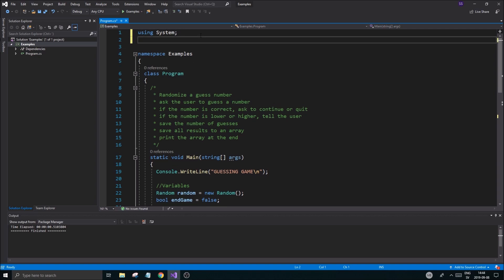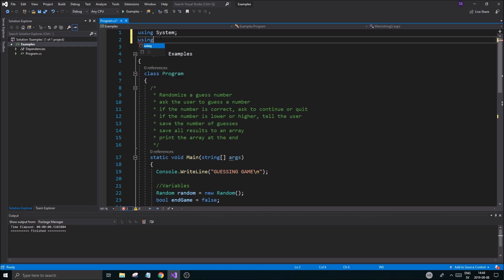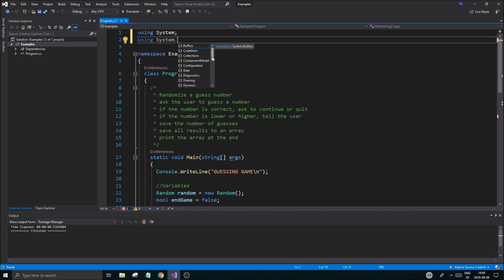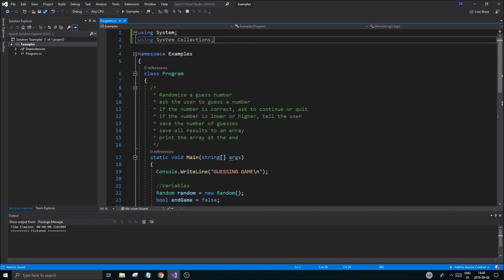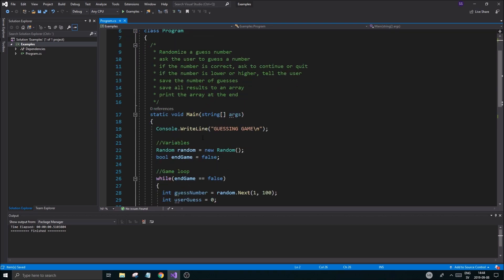I'm going to add a using directive here — this is where we include different libraries, either standard ones or stuff that people have created for us. If you type a dot you'll see a lot of options: threading, text, security, runtime, all that stuff. I just need to find Collections, and once you include that you'll get a bunch of stuff you can use, including the ArrayList type.